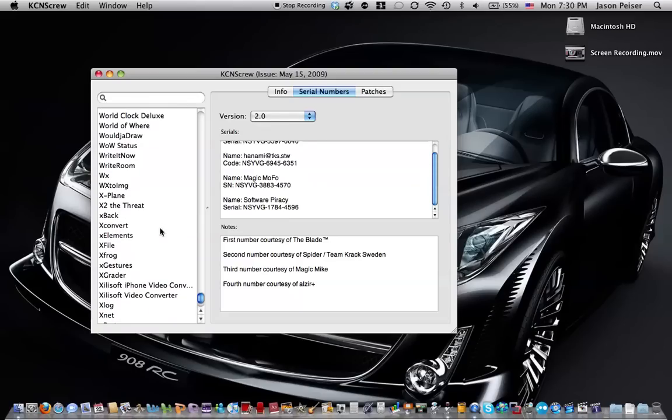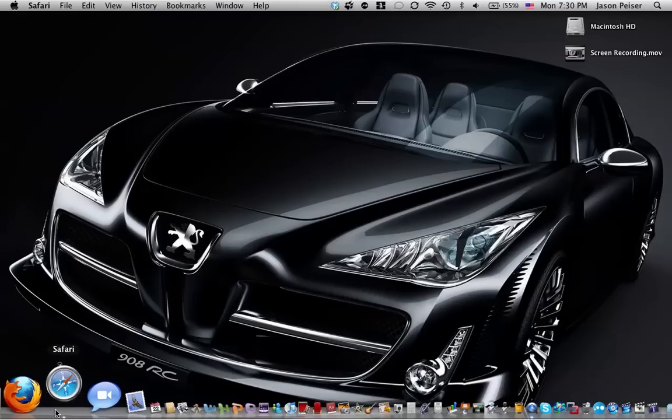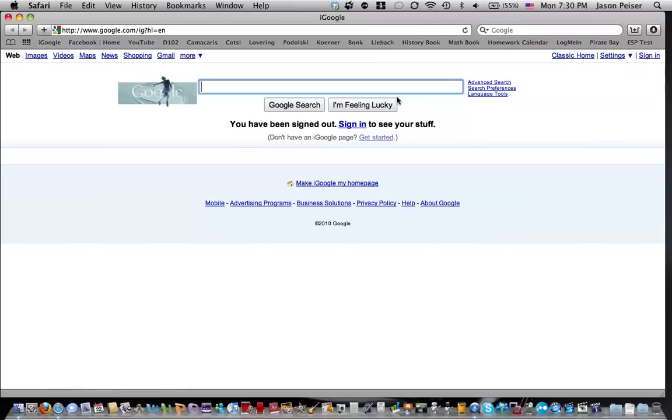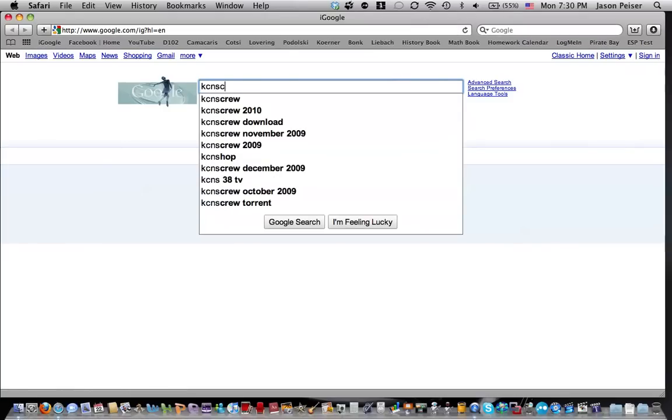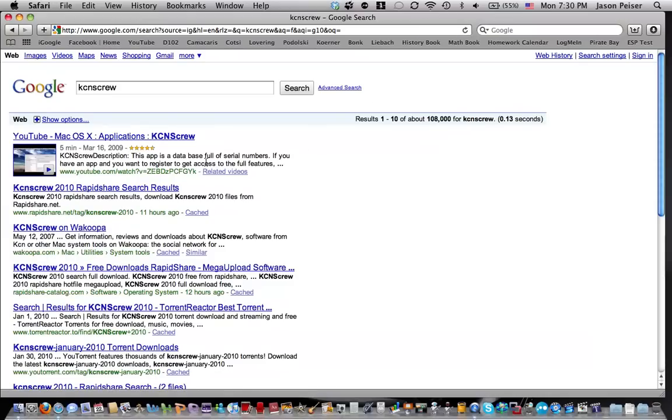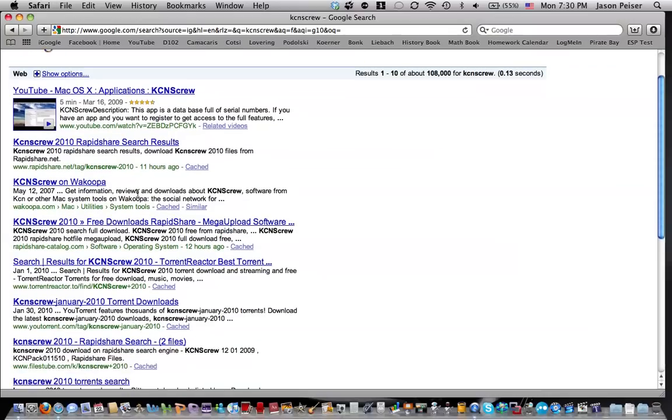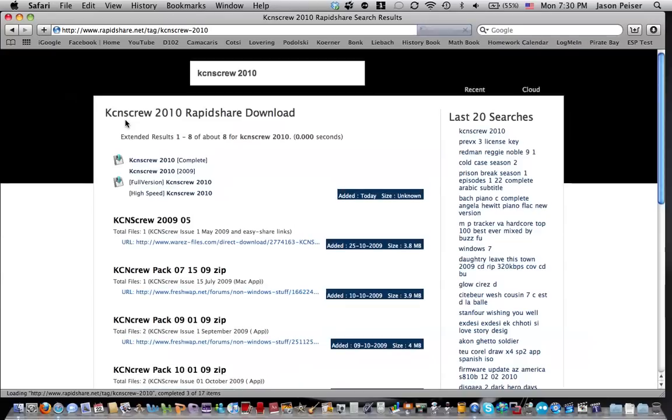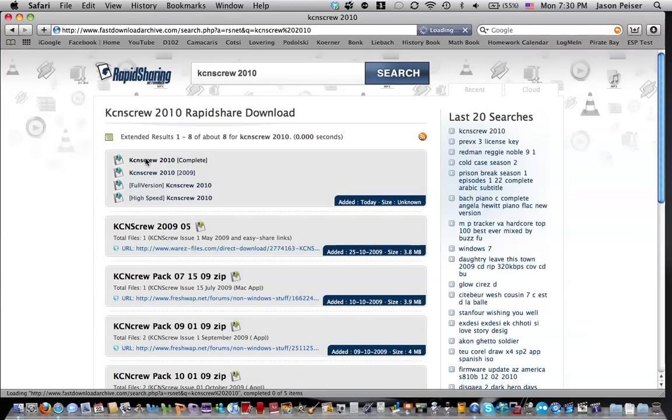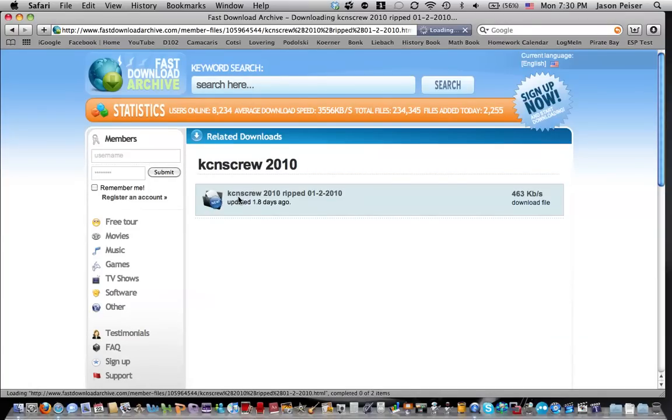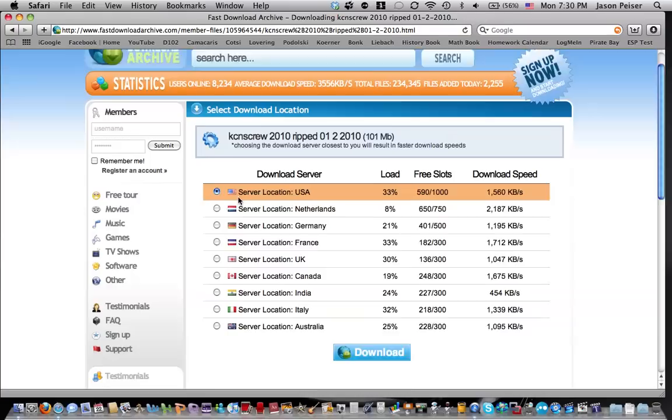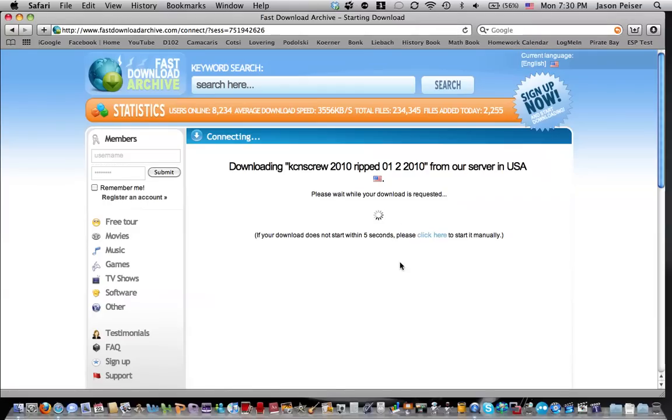So what you do is you go into Safari, and then you go to Google and you type KCN Screw. And then it should be the second link, KCN Screw 2010 on RapidShare, and the first link right here, KCN Screw 2010 complete. And you should be able to click right here, download it to the server location USA, press download, and it will download it just fine.